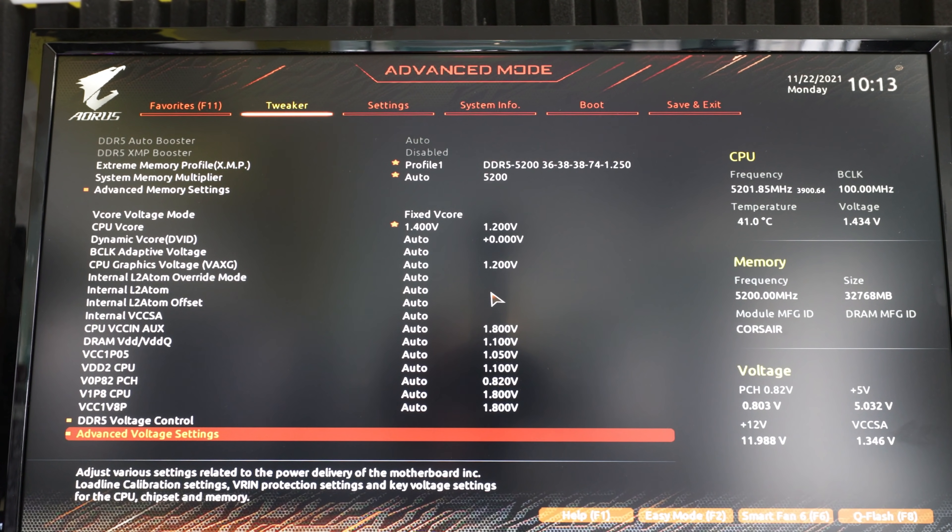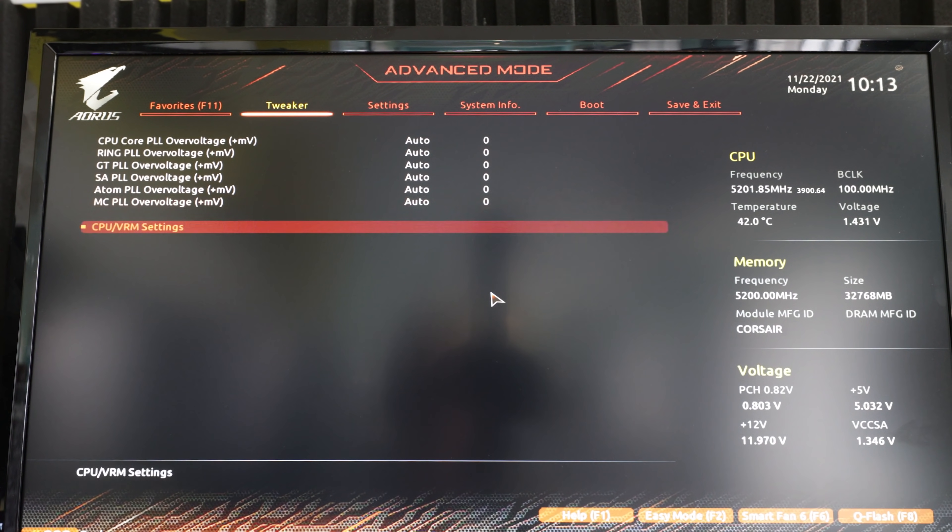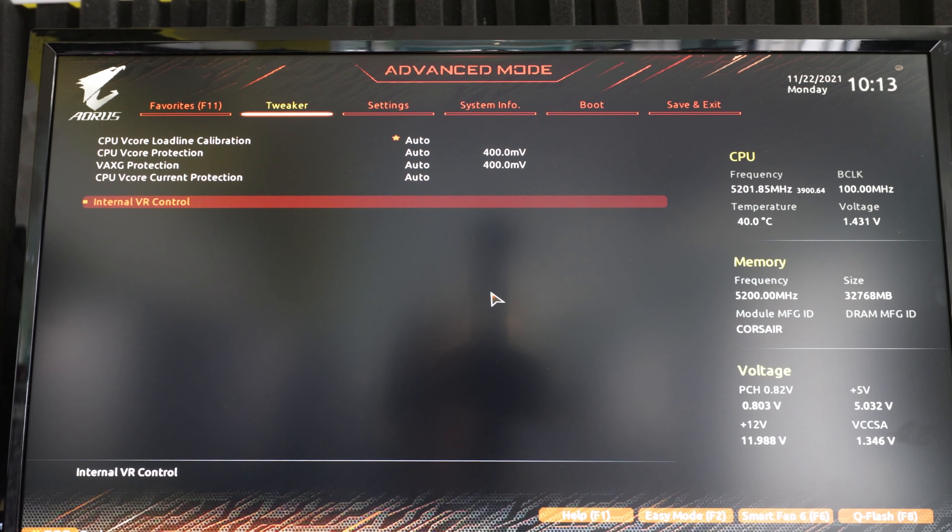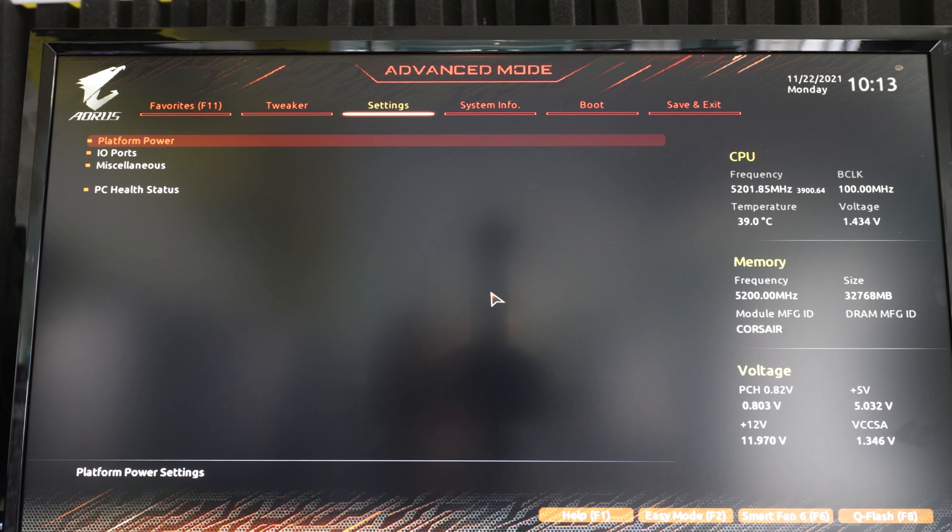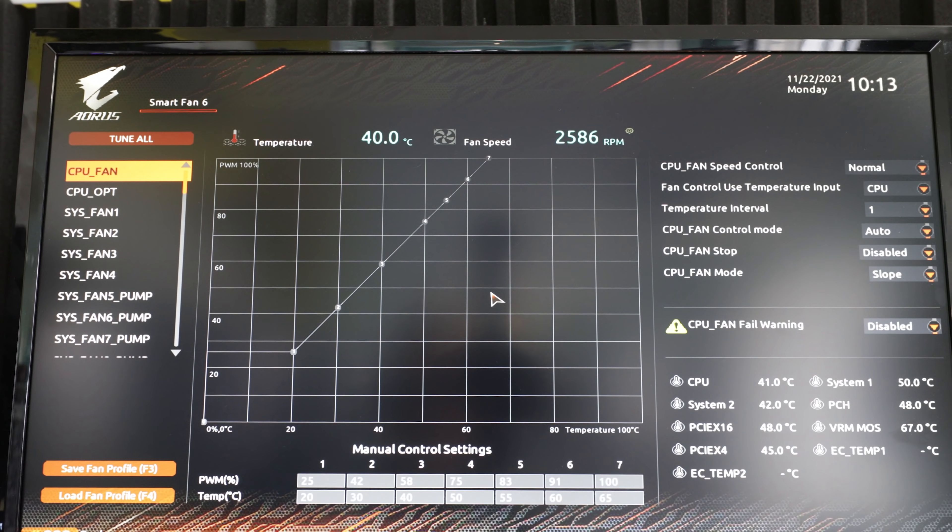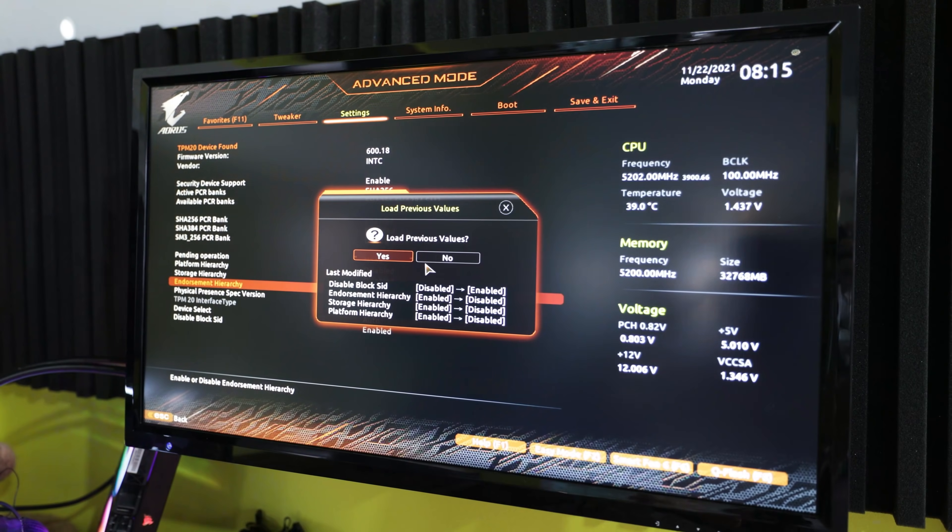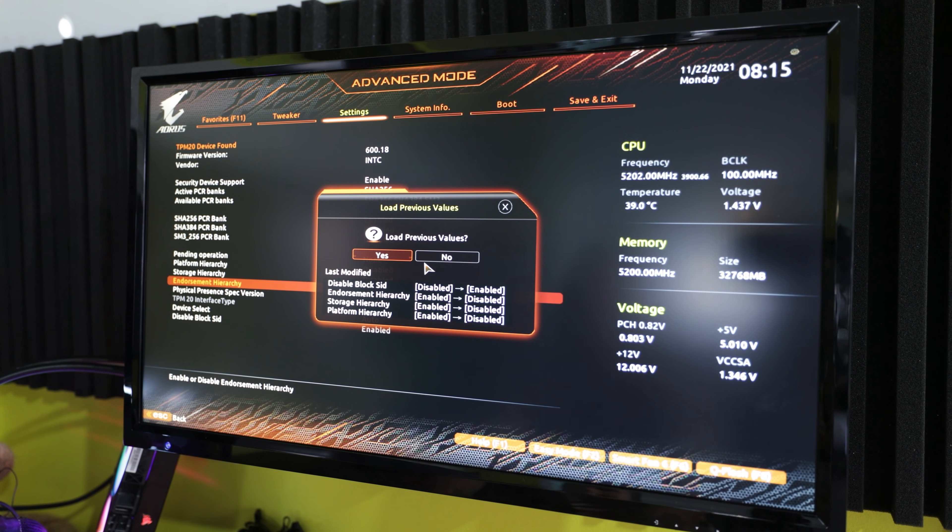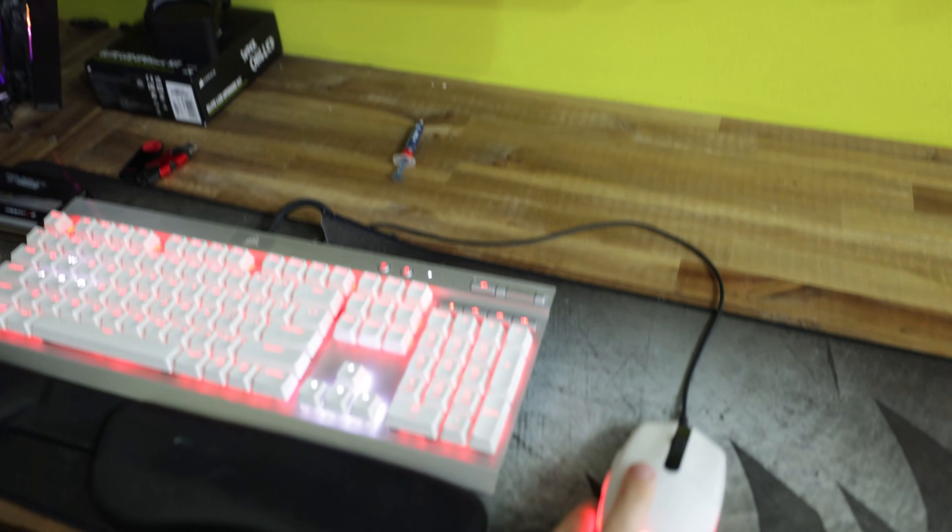I also had some problems where my M.2 drive didn't show up in the BIOS, and then I had to reflash the BIOS, and then it showed up. And then there was also another problem where the BIOS just straight out froze.